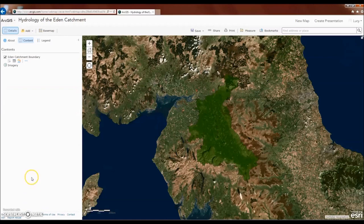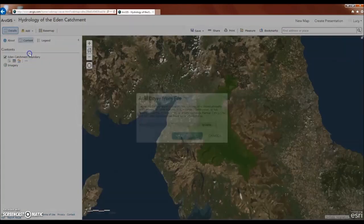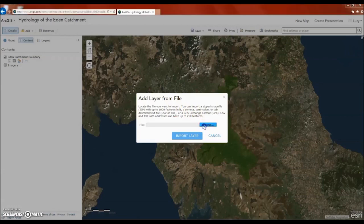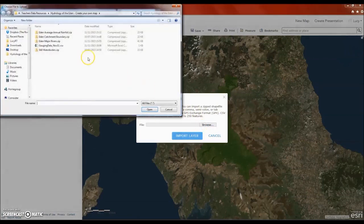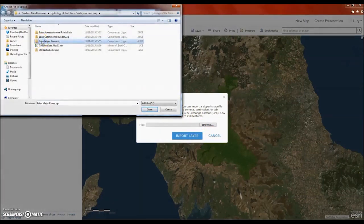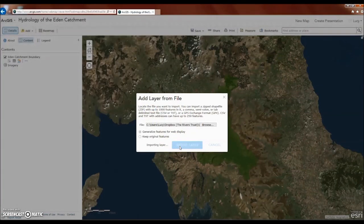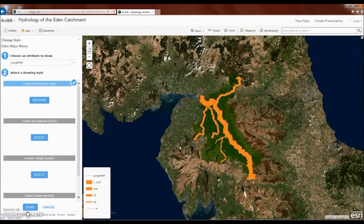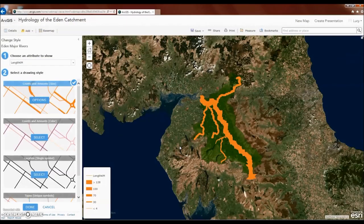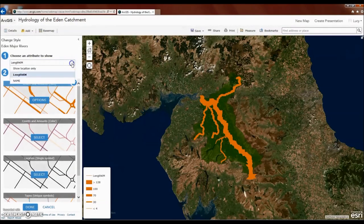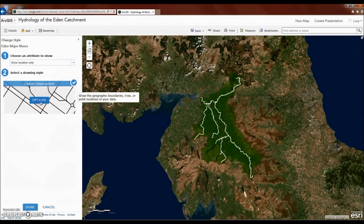We're now going to add some more data to the map in the same way. This time, we're going to add the Eden Major Rivers to the map. Again, we only want to show the location of the rivers, and this time we'll change the colour to blue.